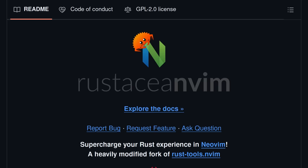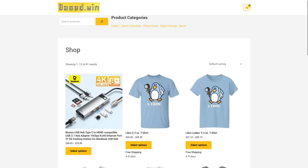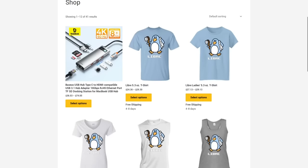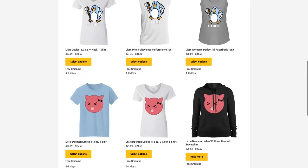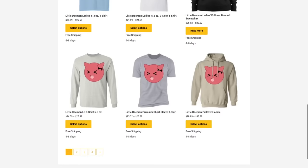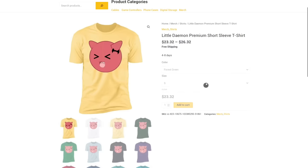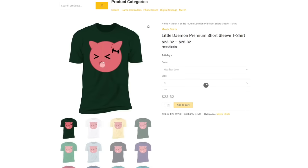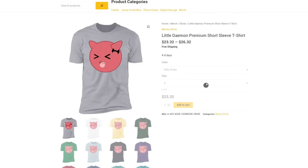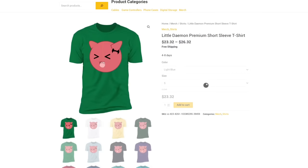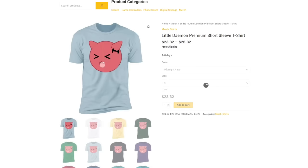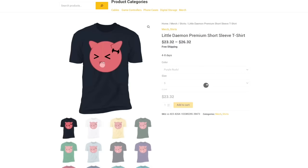If you enjoyed this video, please like and share it to hack the algorithm, and support my channel by shopping on my online store, Base.Win, where you can get awesome merch like the Come and Find It hoodie or Little Damon T-shirt. 10% discount storewide at checkout for paying in Monero XMR. Have a great rest of your day.